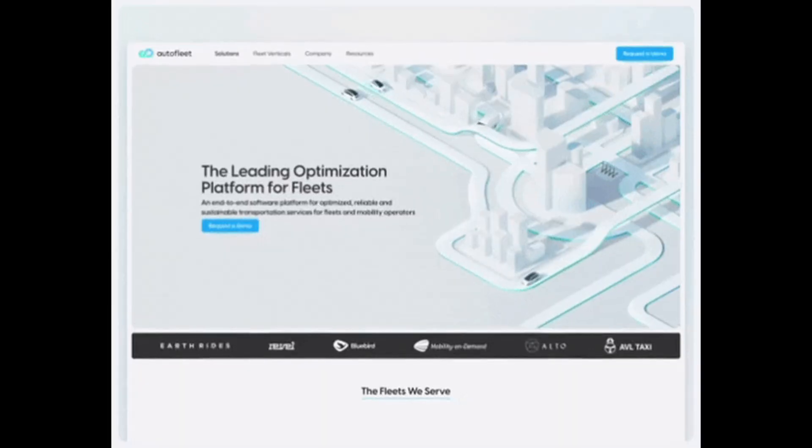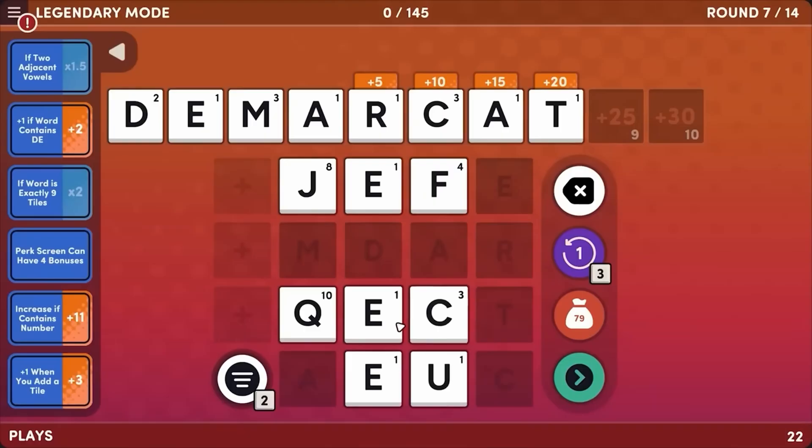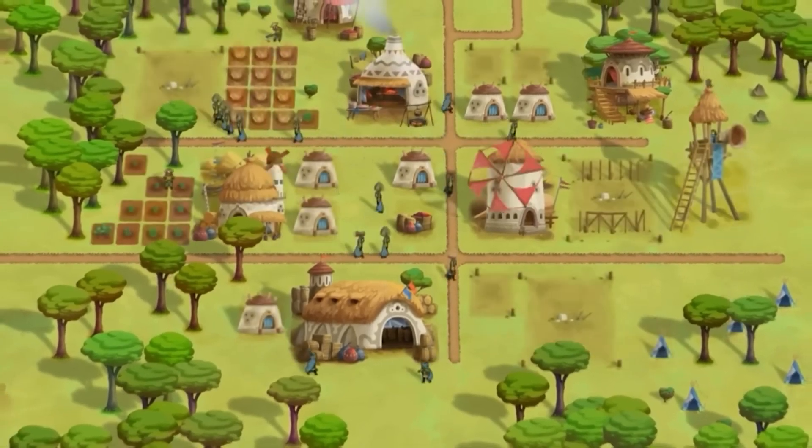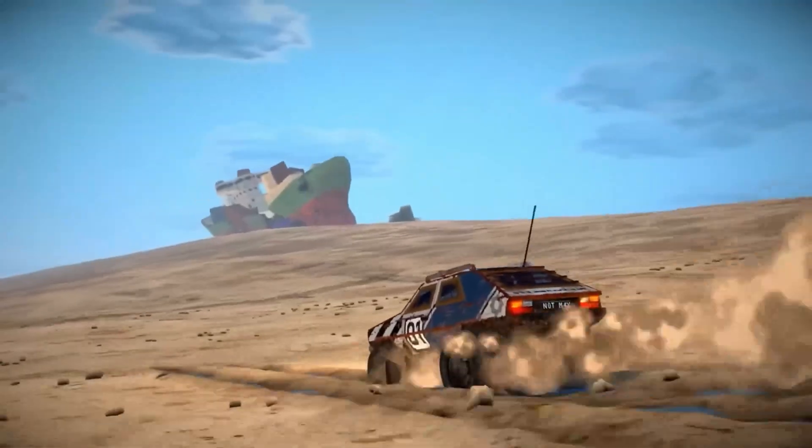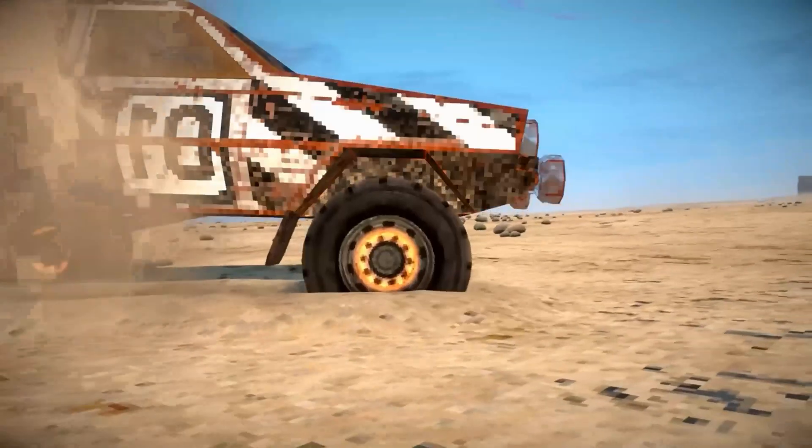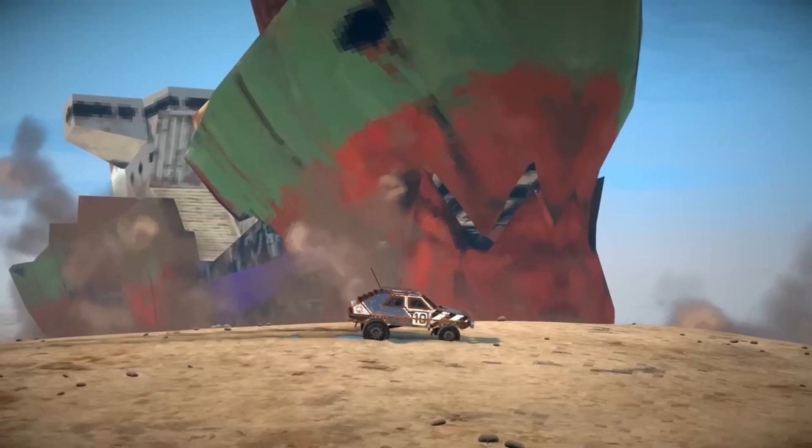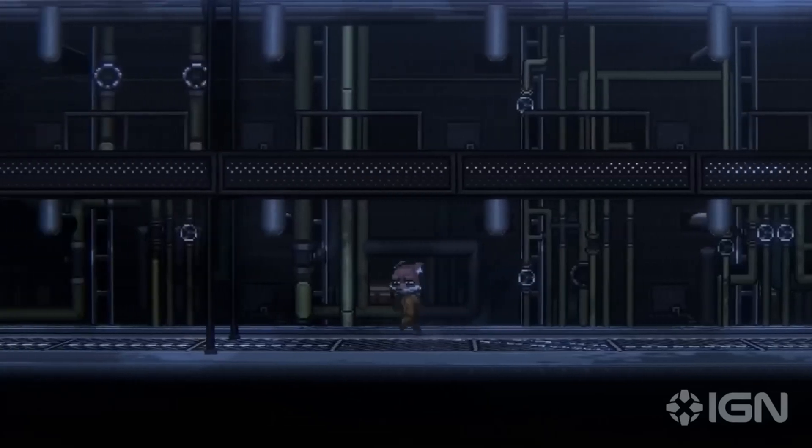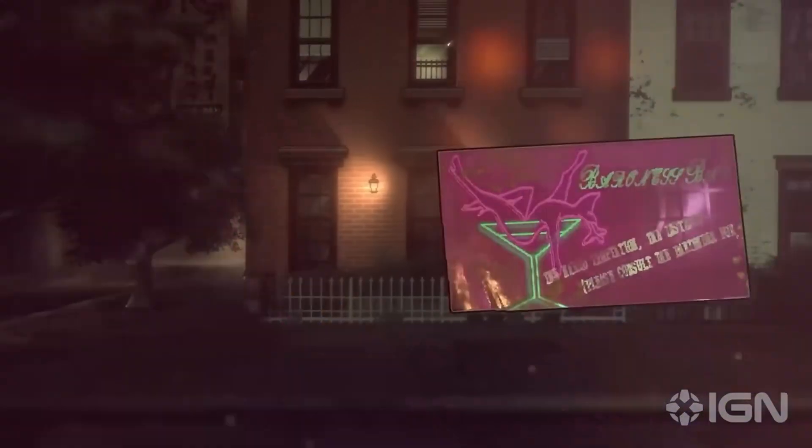Build something you actually want to exist, even if it's small. Maybe a calculator, maybe a portfolio site, maybe a simple game. The point is to create not just copy. That's when you truly start to learn, when you make mistakes while building something that actually matters to you.